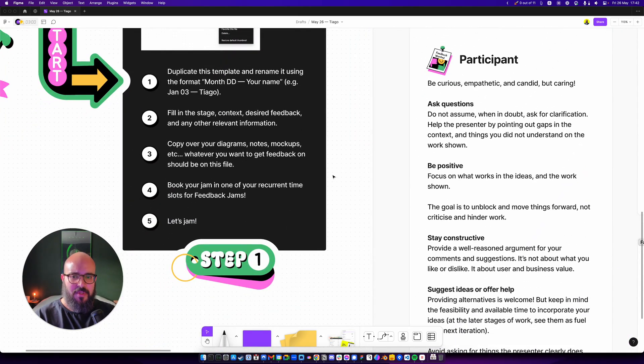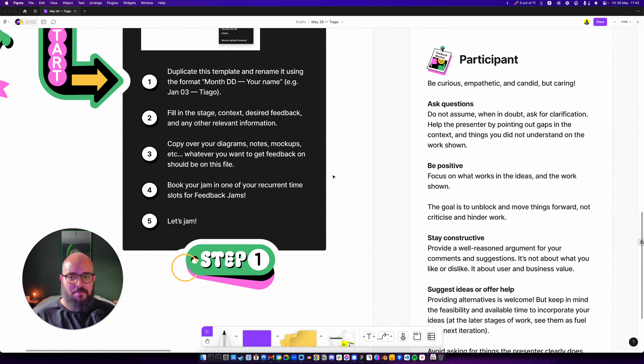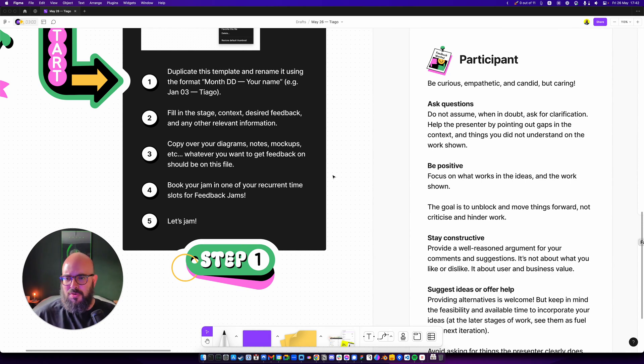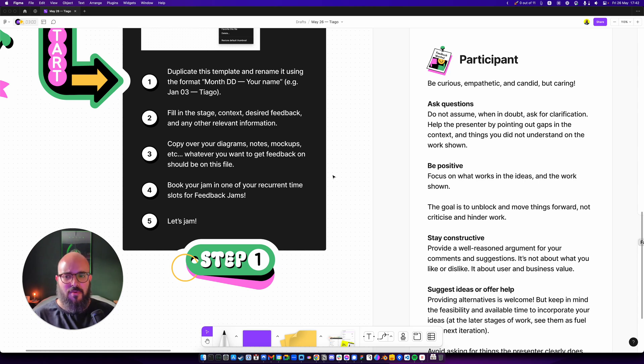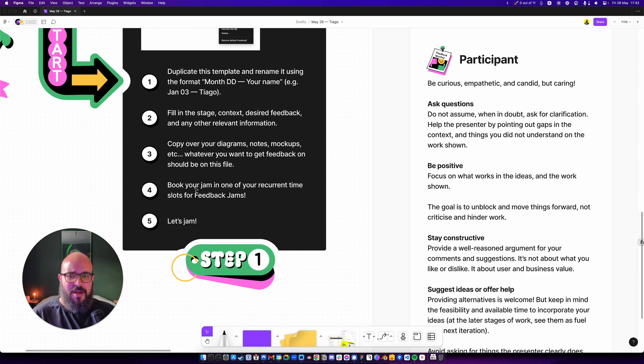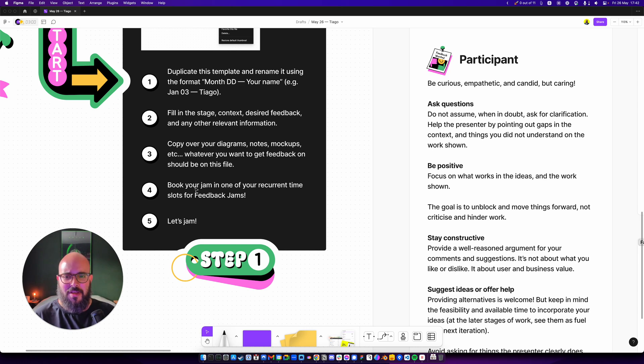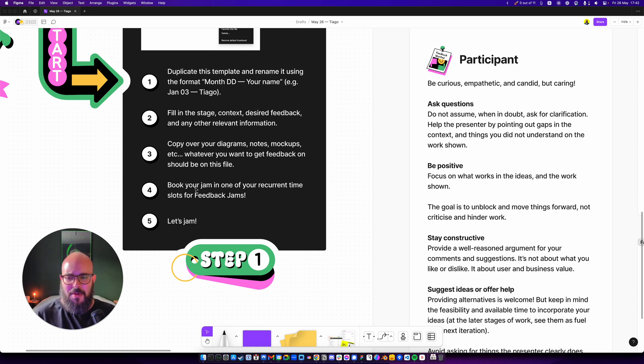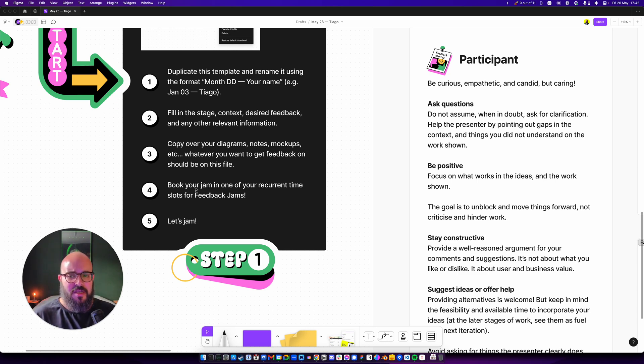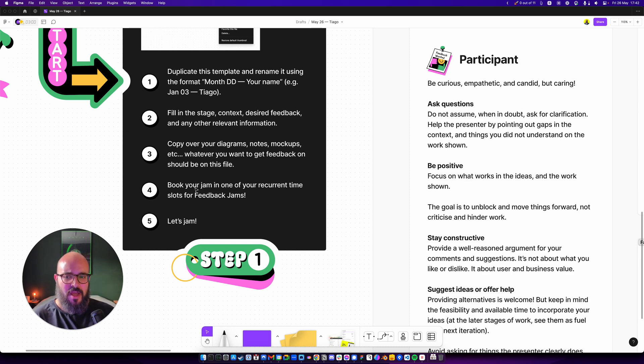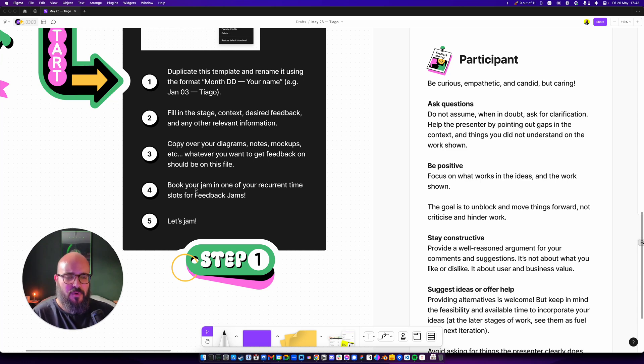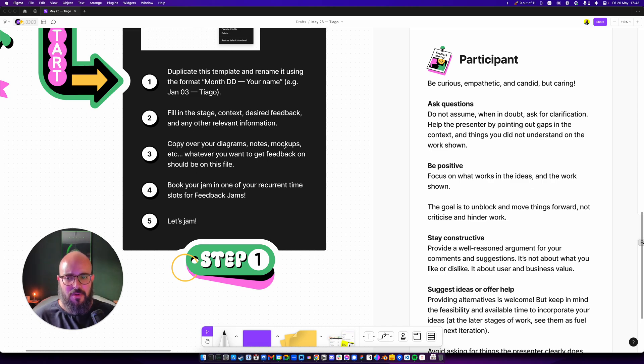Fill up step two, copy over the design you want feedback on, whatever it is—diagrams, notes, might be content from a content designer, UX writer. You should copy it over to this file, but I'll show you where. And then you should book the Jam, either in a recurrent time slot, or just put a time slot where people have time to do the Jam. You could even do it asynchronously. You could record this Jam the same way that I'm recording this with an app like Loom or some other asynchronous method, like putting a message on Slack and making sure you write everything that you need to in that case.